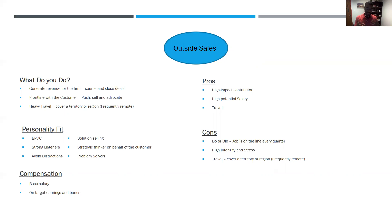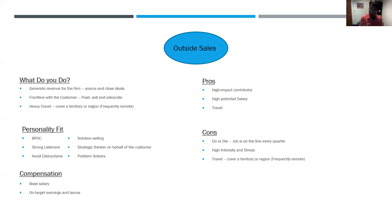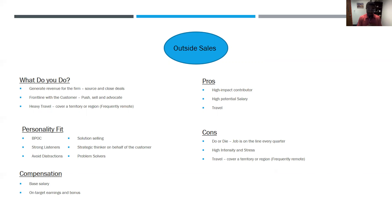When you think of the personality for an outside salesperson, think of the BPOC — the big person on campus. It's the personality where you're gregarious, outgoing, able to listen well, but also able to be authoritative and get your point across. Other personality traits for a good outside salesperson include being a strong listener, avoiding distractions so you can hyper-focus, being a solution seller — listening to problems and coming up with specific solutions — being a strategic thinker, hearing the customer's concerns and crafting your product to solve those concerns, and at the heart of it, being a problem solver. Compensation for outside sales roles can be very lucrative — you earn a base salary and then on-target earnings.